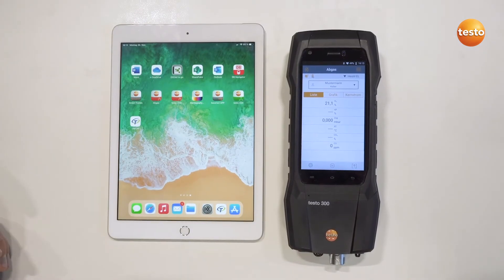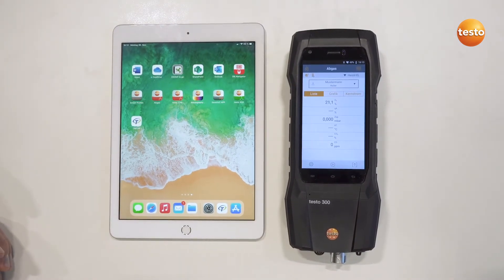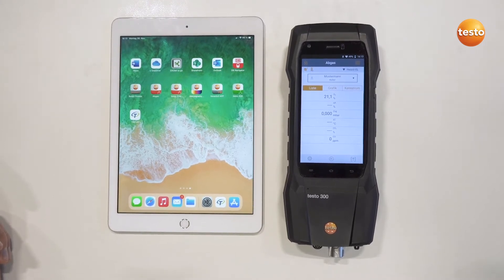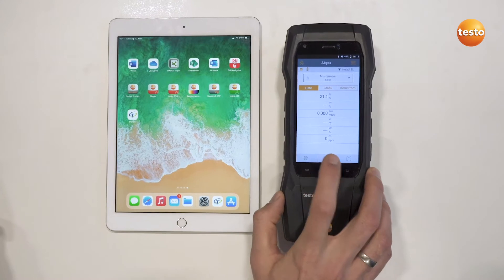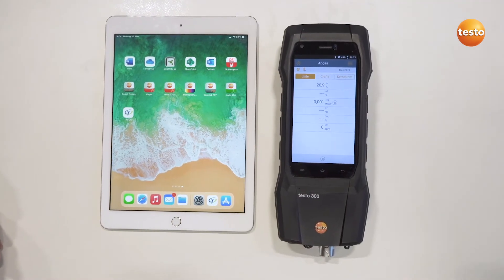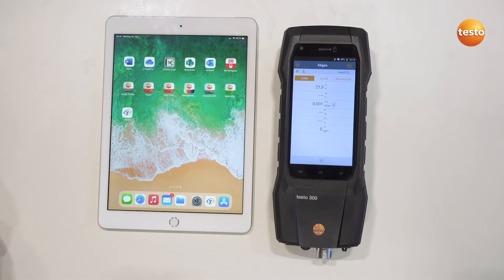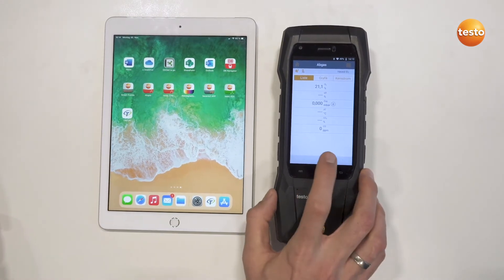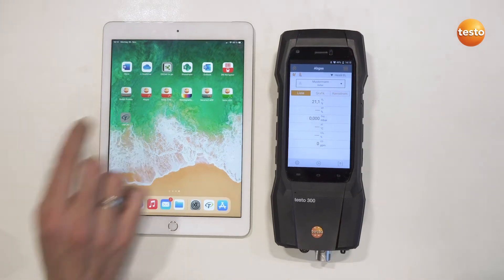To carry out a flue gas analysis measurement and import the measurement values into the Typhoon app, proceed as follows. You carry out a flue gas analysis measurement at the customer's measurement site with the Testo 300 as usual. You have the measuring instrument determine the flue gas analysis values, finish the measurement, and then start the Typhoon app.